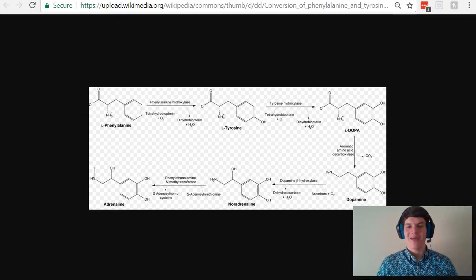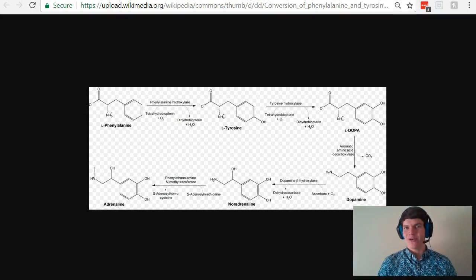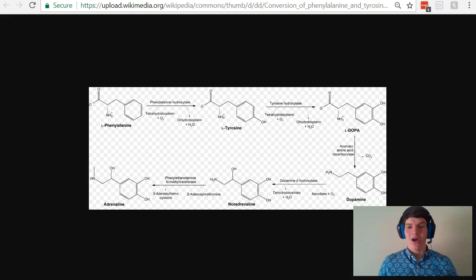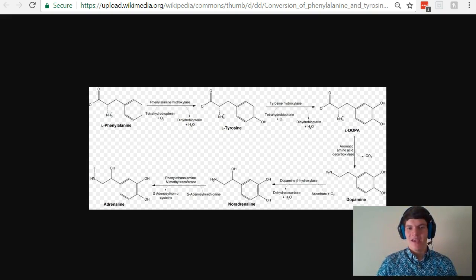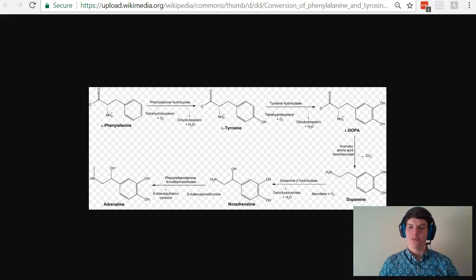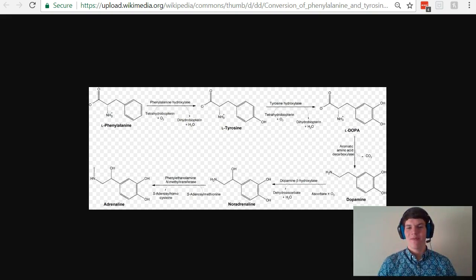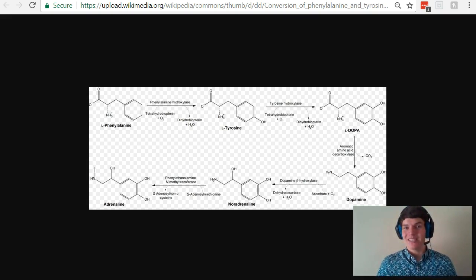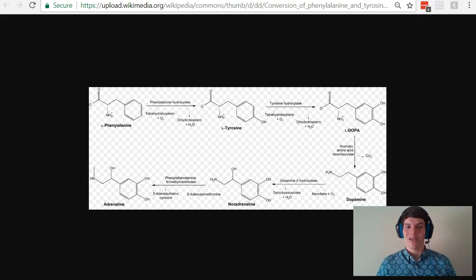This is another example relating to the tyrosine-derived hormones. Notice that they all originate from phenylalanine, and to get from one structure to the next, we're just slightly altering the structure. And I would recommend memorizing almost every single structure in this pathway.